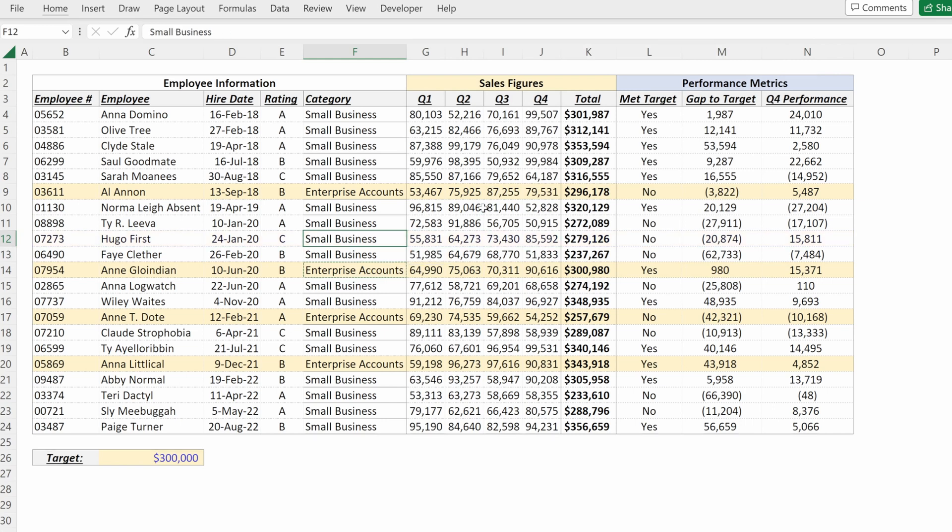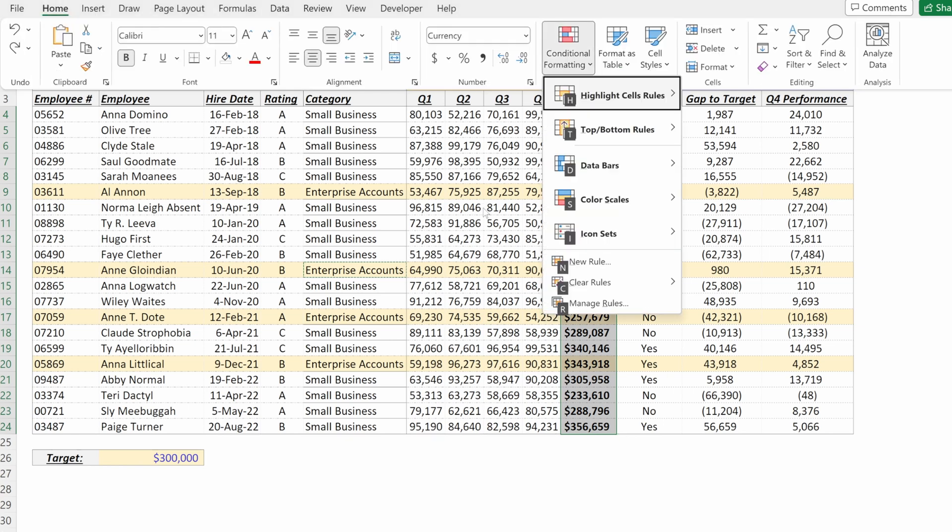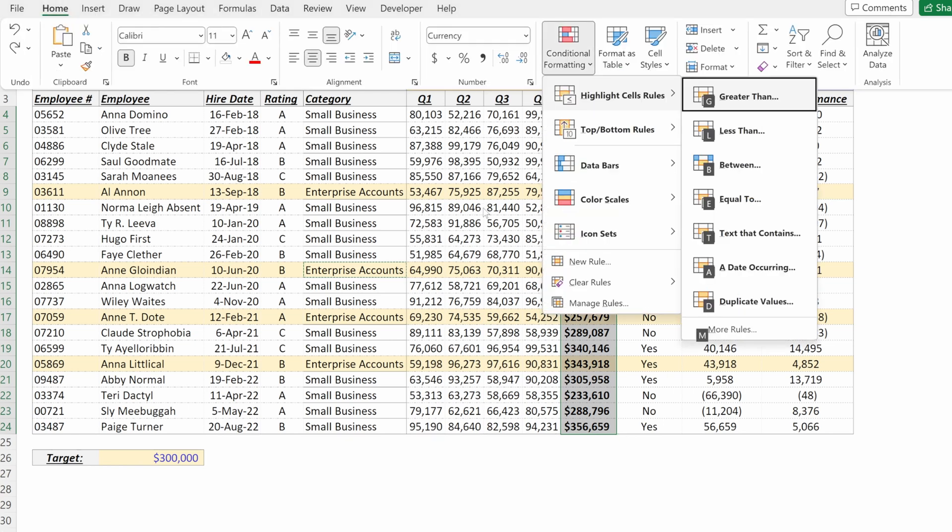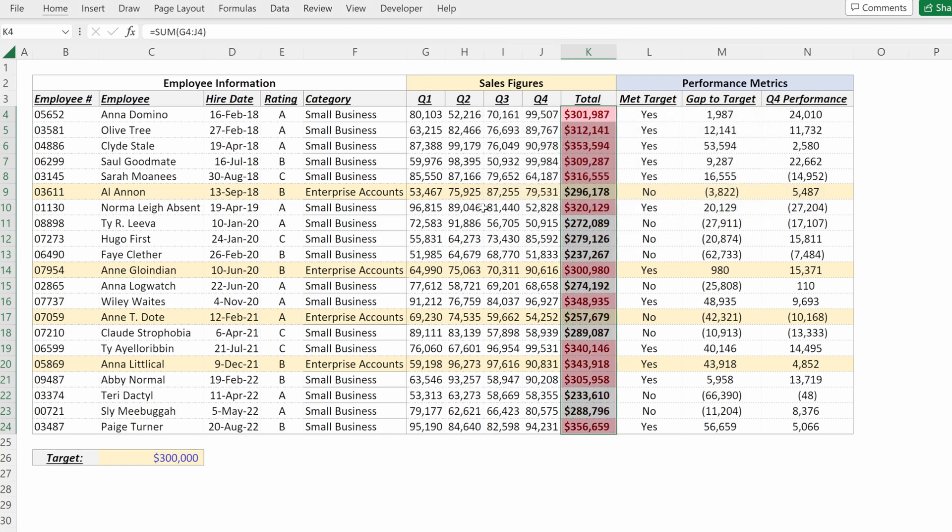What else might we want to do? We also might want to see which of our sales figures exceeded their target. What I could do is highlight this column and use alt H L, highlight cell rules greater than 300,000. And that works.